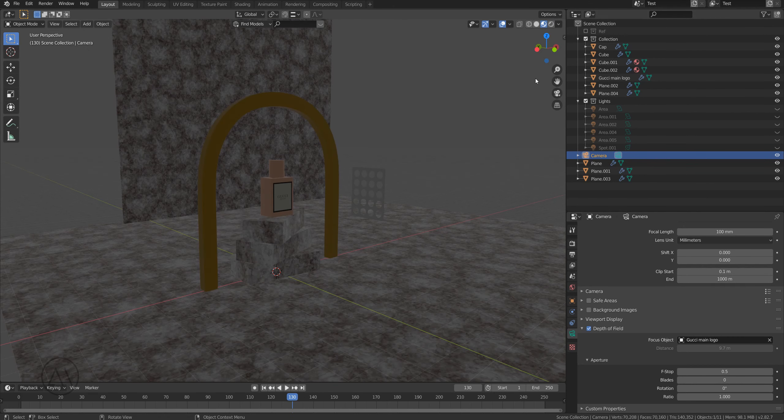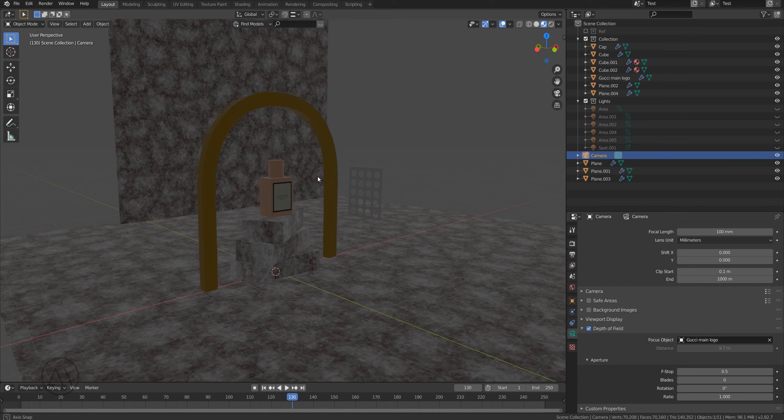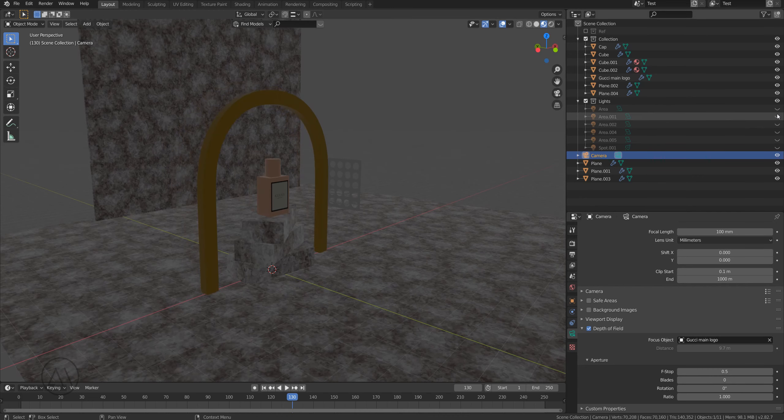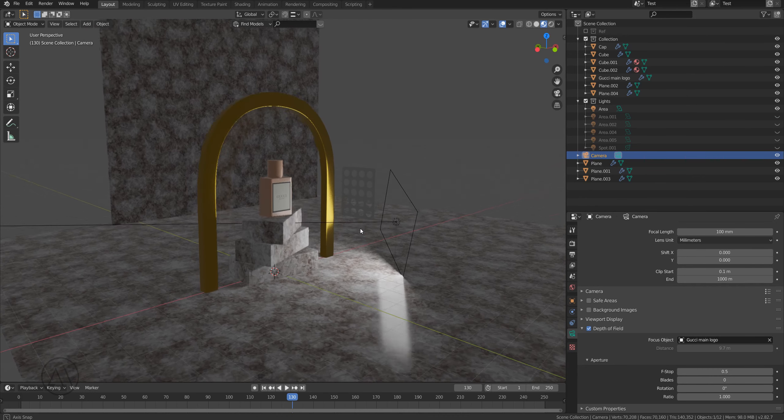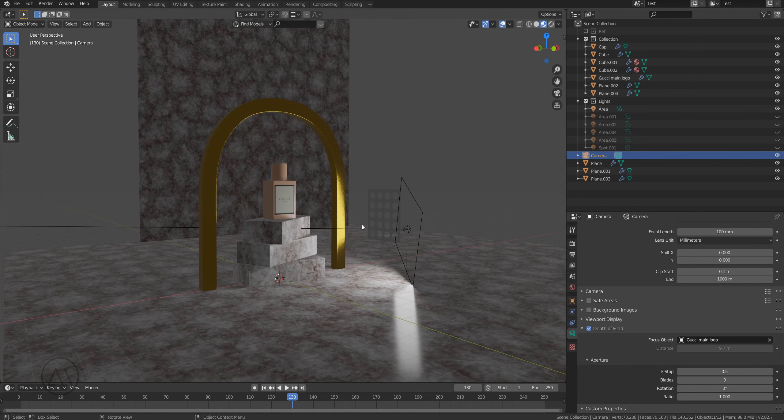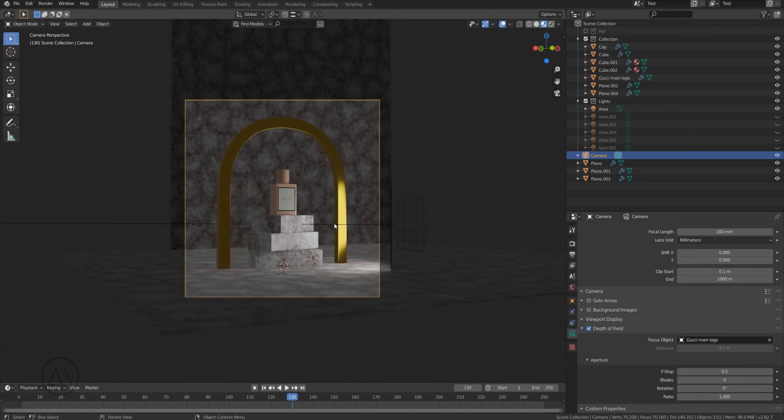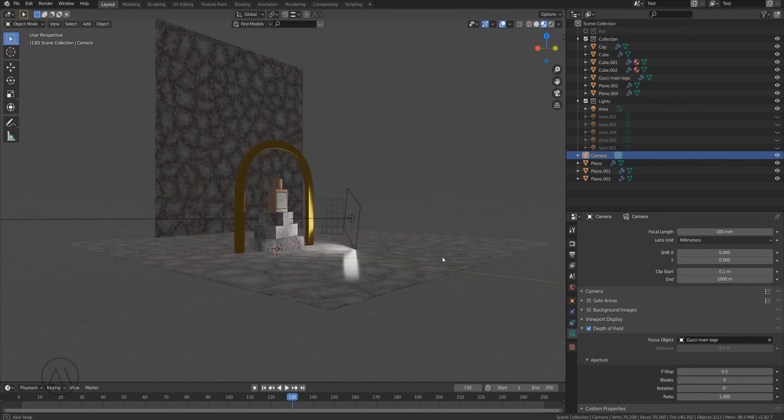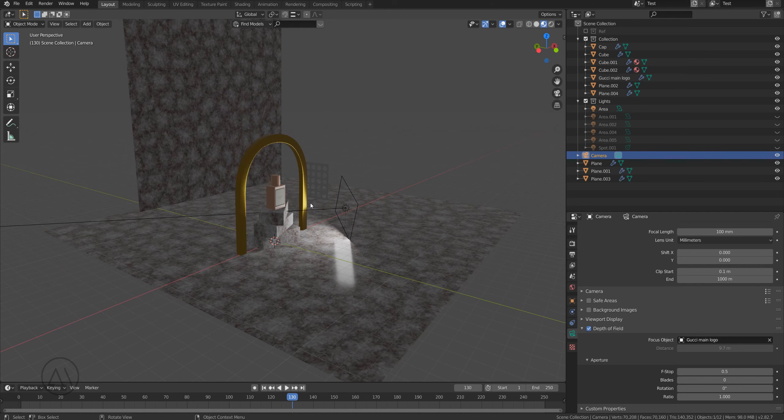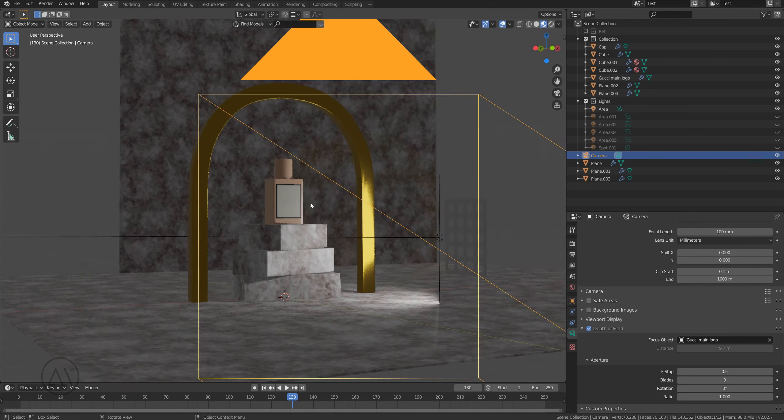Let me show you the lighting setup. I'm gonna turn it on one by one. Let's switch to camera view. The first light I used, I put it in front of the arc as you can see here.